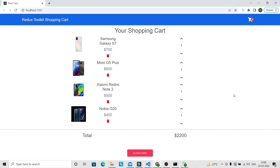Hey guys, welcome to my YouTube channel. In today's video we are going to see how we can implement the shopping cart functionality with the help of Redux Toolkit. This is our shopping cart and we are going to perform all kinds of shopping cart operations. If you increase the quantity, you can see that the total is getting updated and the quantity in our cart is also getting updated everywhere whenever you update the quantity. And if you decrease the quantity, this is also working.